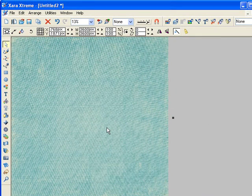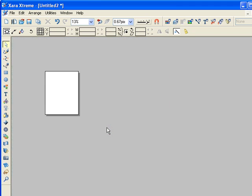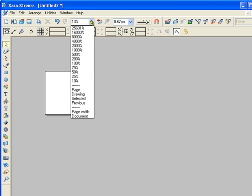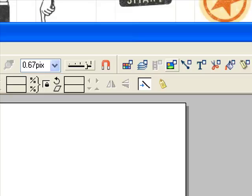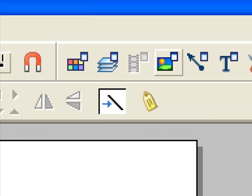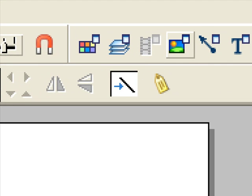Now we're going to release the mouse button and press delete. Go back up to your zoom factor and go to page. And now we're going to click on a button called the bitmap gallery. It's this little sunset button.